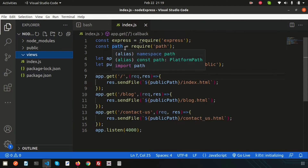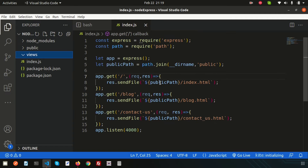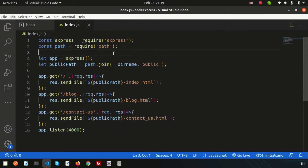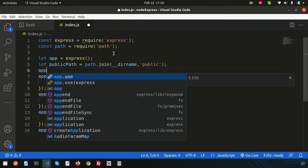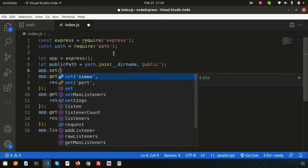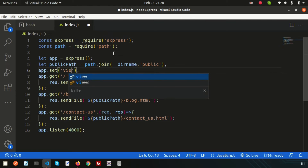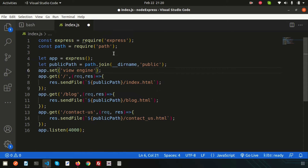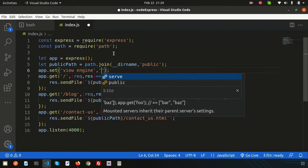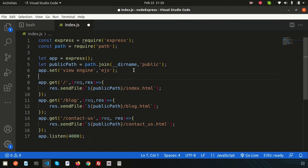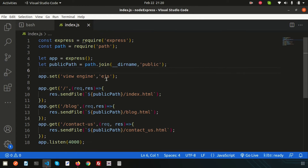Now we need to tell Express and Node that we are using the EJS template engine. Simply use app.set() and set the view engine. Just write 'view engine' and mention 'ejs'. Now Node will understand we are using EJS.